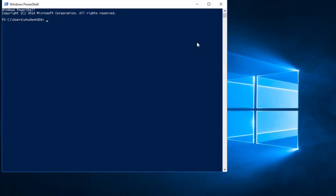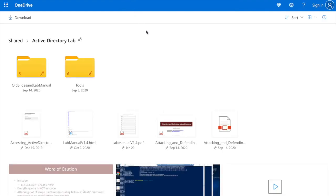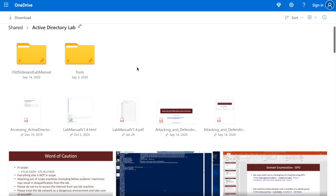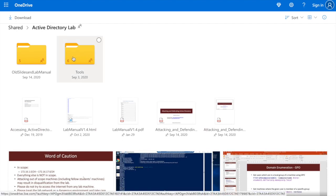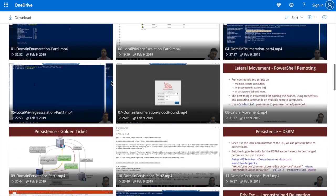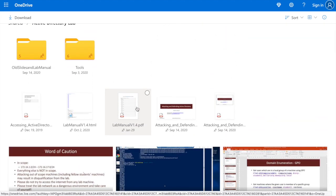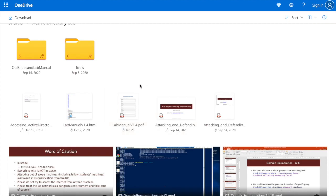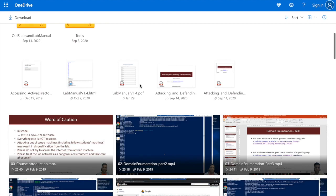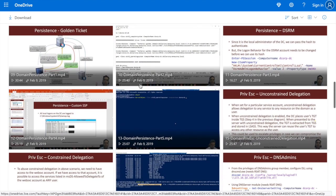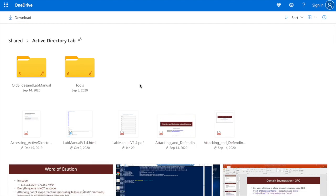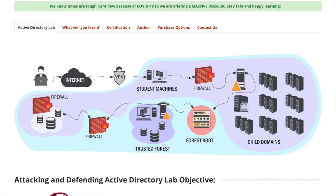In addition to the lab, you get access to a OneDrive directory containing the tools used in the course, the slides, and the videos. You also have the lab manual, which goes through the lab and how to achieve all the learning objectives announced throughout the course. Rest assured that you are provided with exhaustive information and data to go through the course.